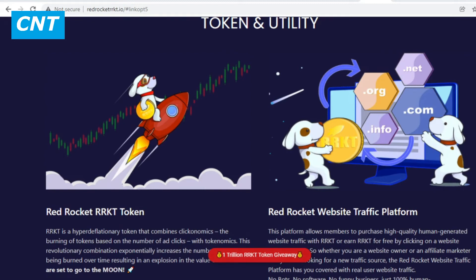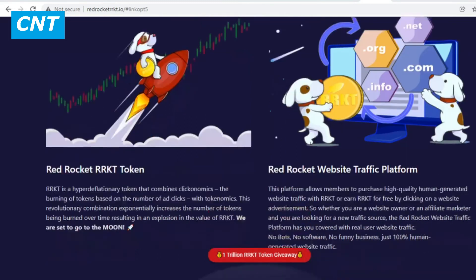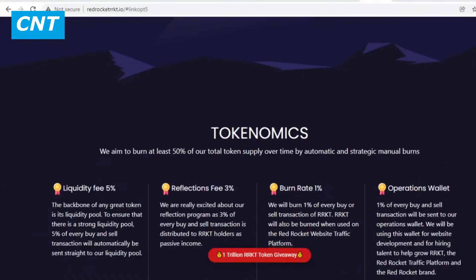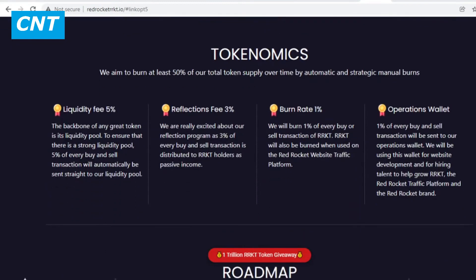The Red Rocket website traffic platform allows members to purchase high-quality, human-generated website traffic with RRKT, or earn RRKT for free by clicking on website advertisements. Whether you are a website owner or affiliate marketer looking for a new traffic source, the platform has you covered. No bots, no software, no funny business — just 100% human-generated website traffic.